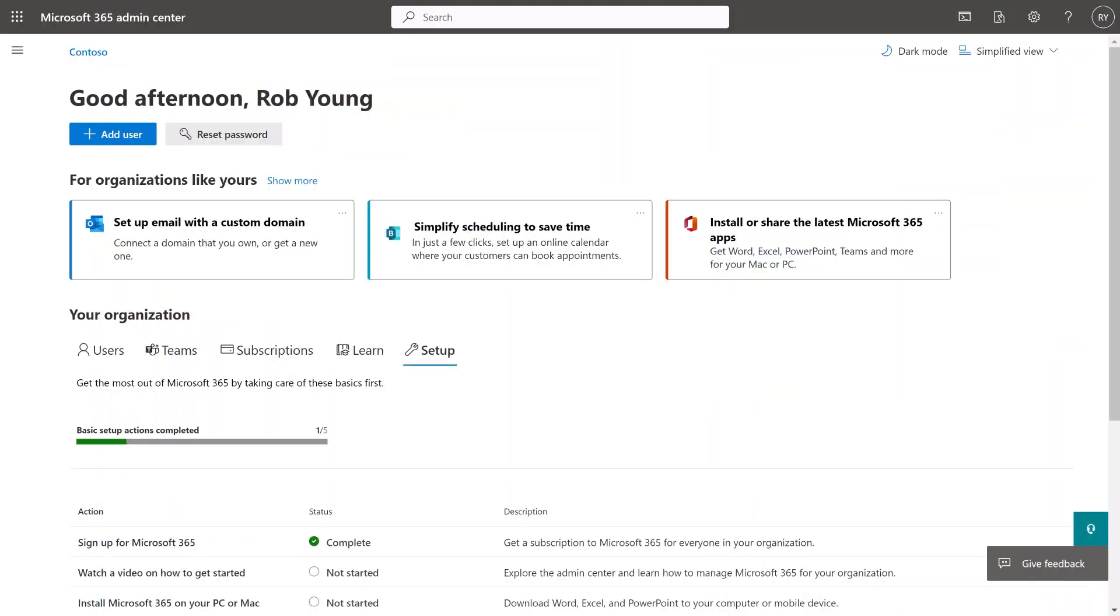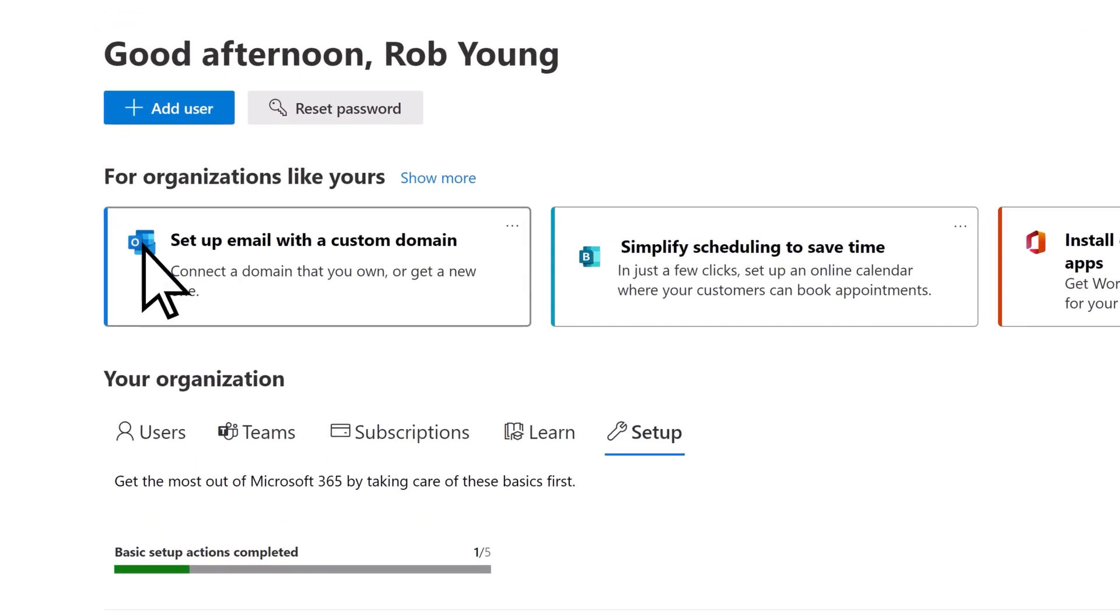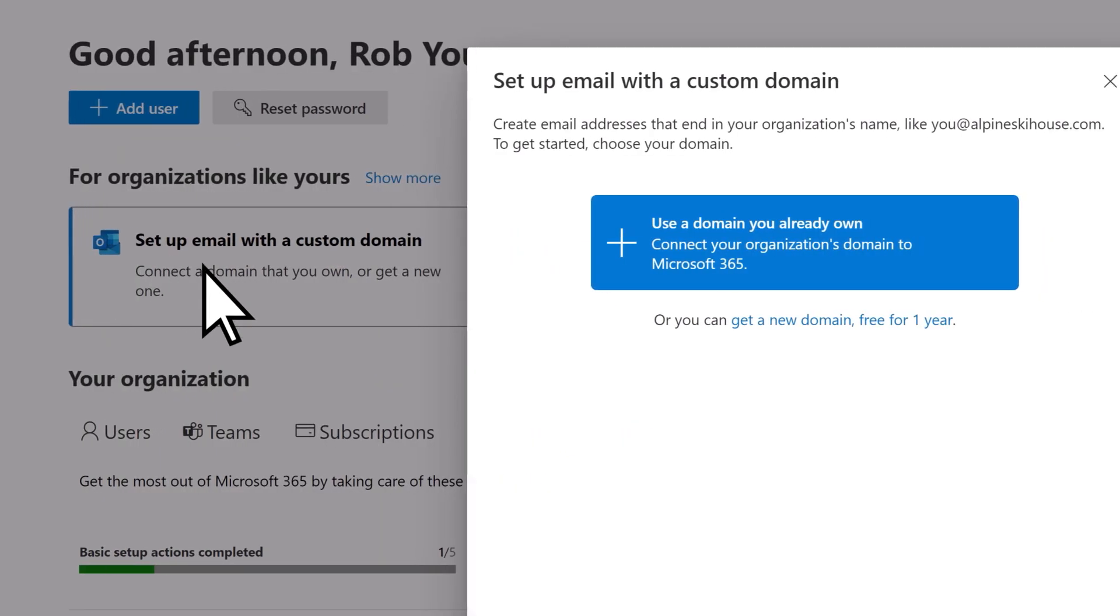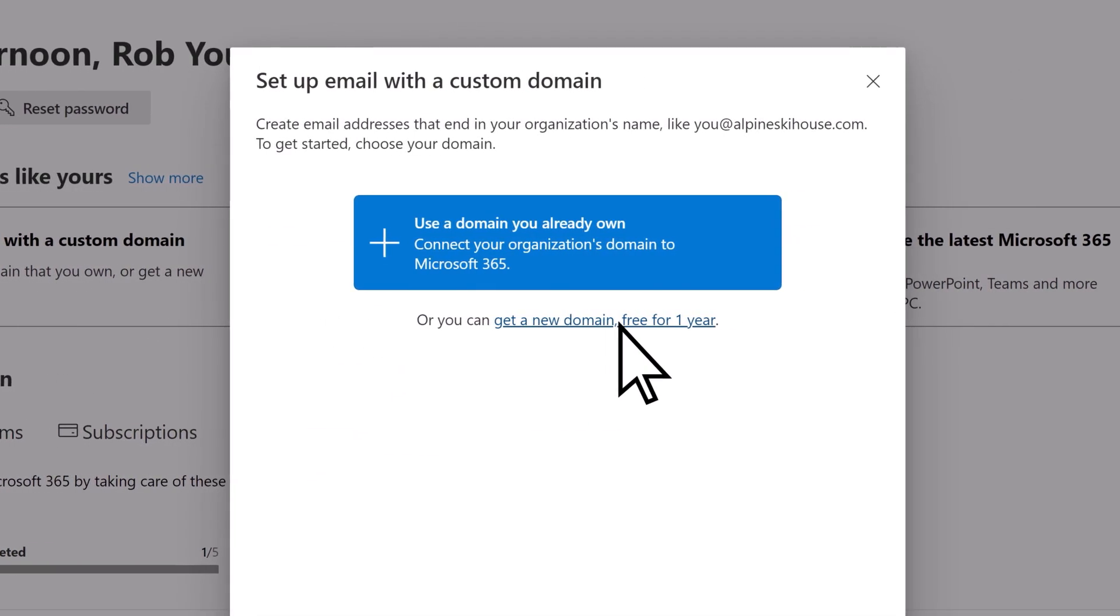From the Microsoft 365 Admin Center, choose Setup Email with a Custom Domain. Then select whether you want to buy a new domain or use one you already own.